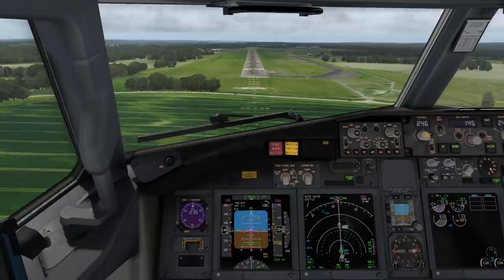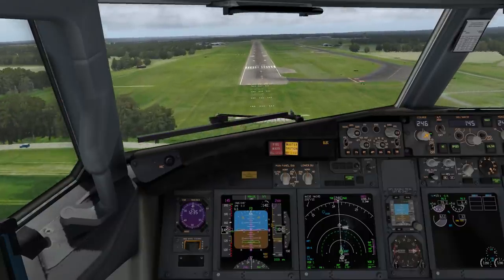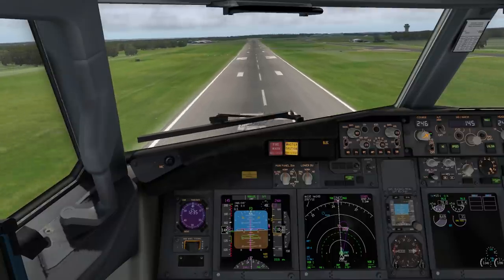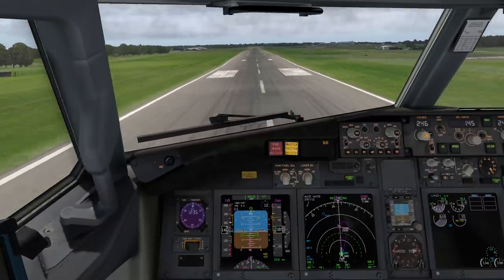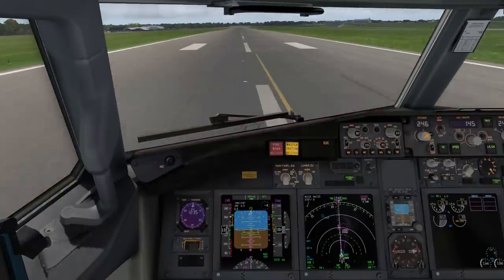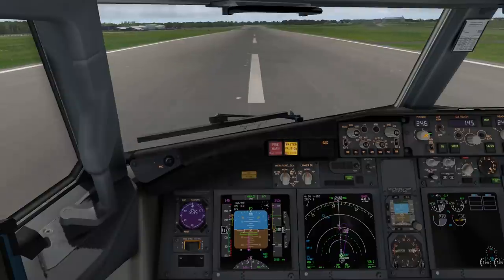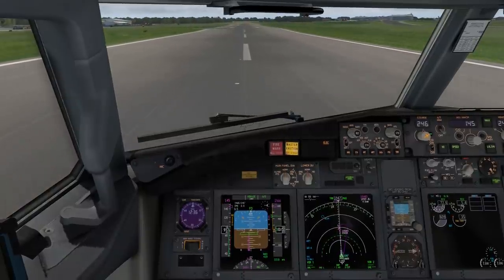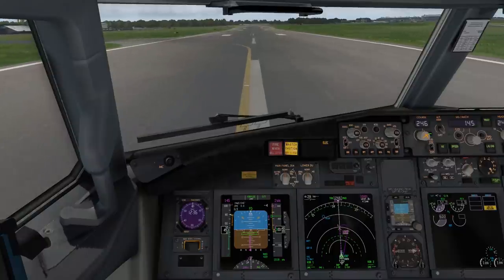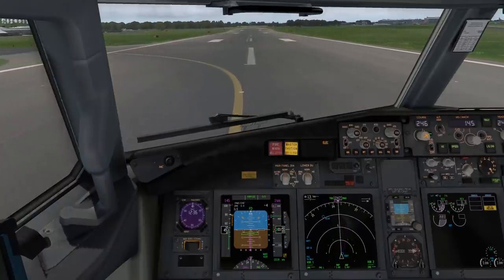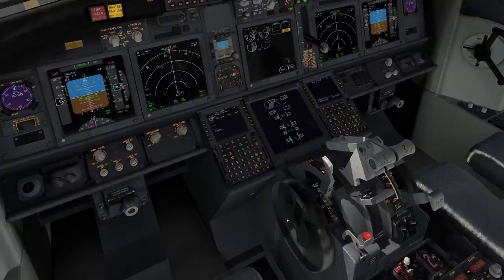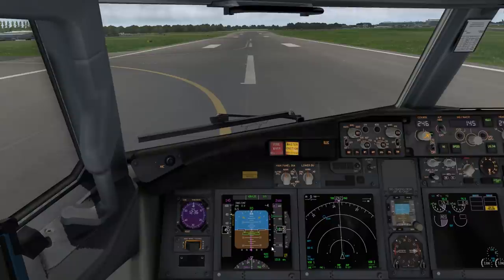There we are at minimums, continue. Centre line and approach path looking really nice, speed under control. Coming over the flare - the FO would have made a RETARD call as appropriate. Into the flare: 50, 40, 30, check, close - maintain centre line with rudder, hold the altitude and we're down. Speed brakes up, we'll still select reverse thrust on the remaining engine, adding reverse thrust and applying manual braking now so you can come to a quick and expeditious stop on the runway.